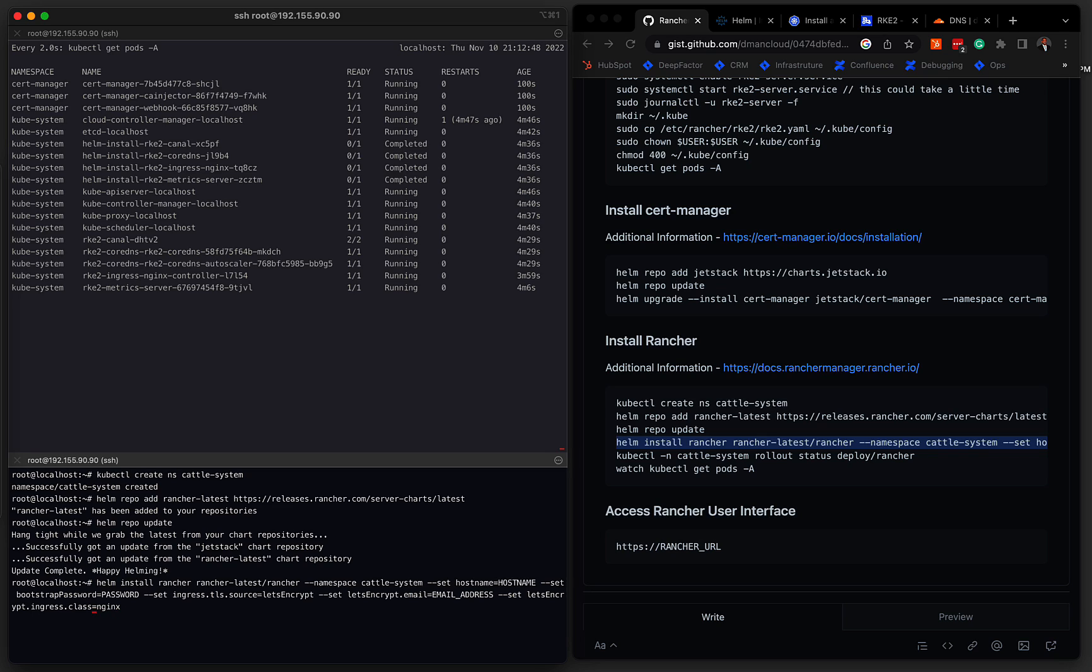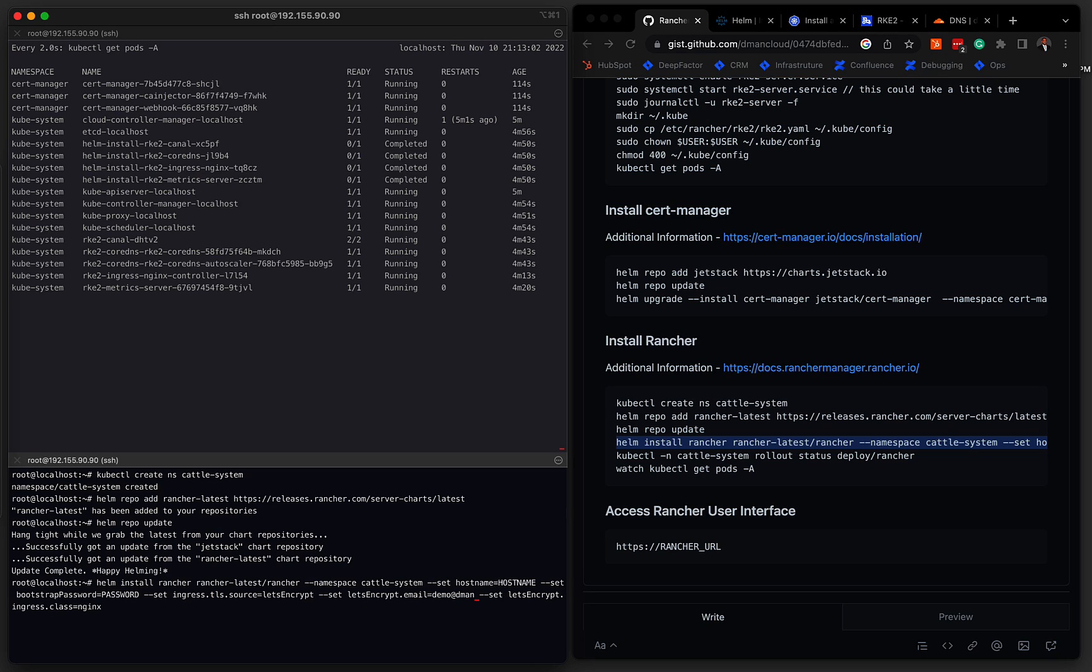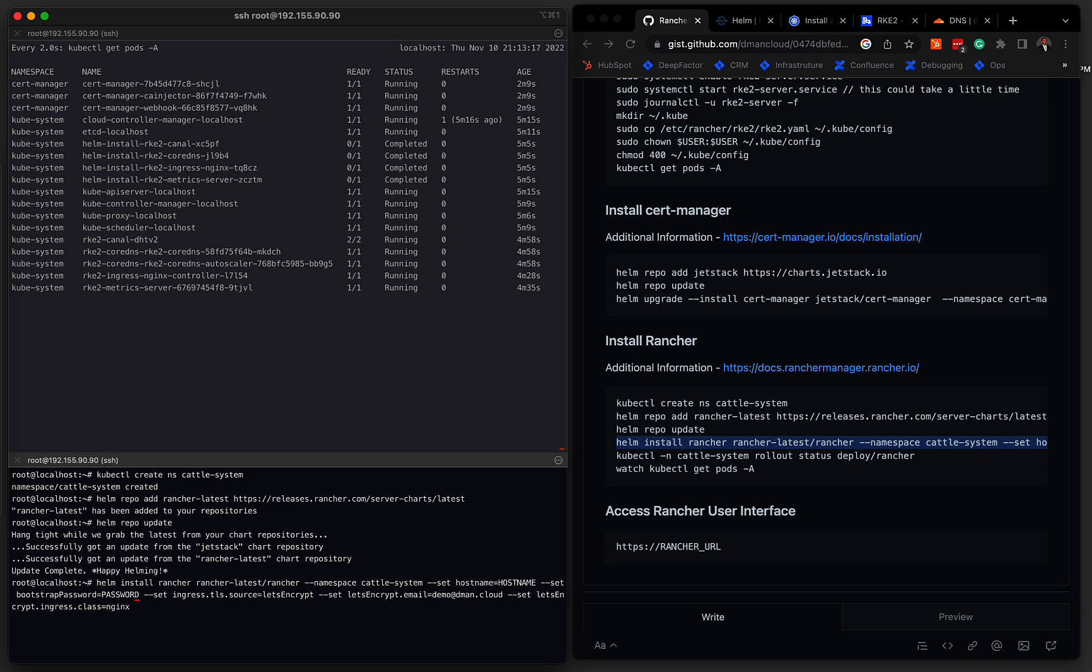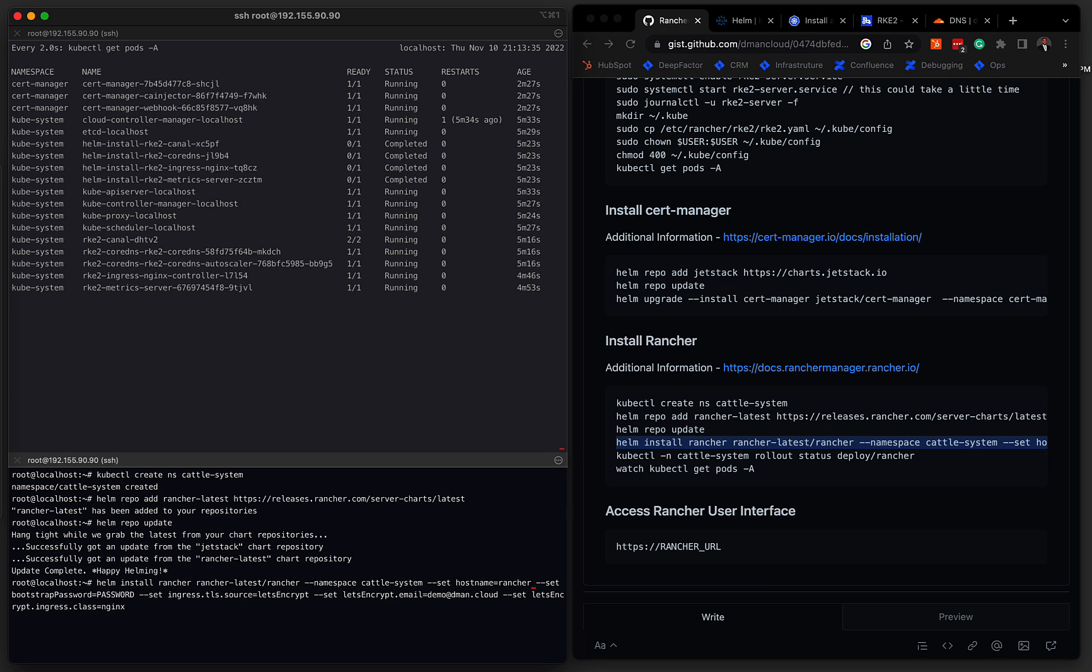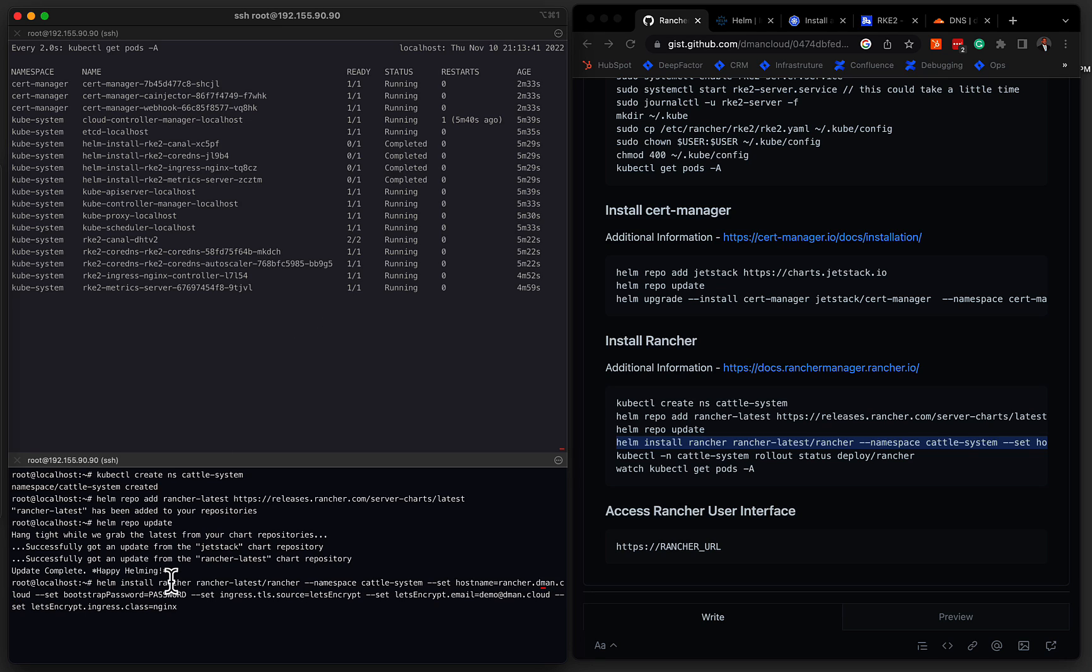So the first thing that we need to change is the email address that is going to be used for Let's Encrypt. So this is to notify you if the certificate is about to expire, and if any action is needed. So in our case, we're going to give it an email address. We are telling it that we're going to use Let's Encrypt as the source for TLS, our bootstrap password. So this will be the default password to sign into the console. And we're going to leave this as password. Again, I'm going to bring this down as soon as I'm done with this demo. So it's okay that you see this password. And then the hostname. So this is the hostname that you mapped the IP address to earlier on. So in our case, that was rancher.dman.cloud. And the rest of it can remain the same. So we're telling it to install Rancher, the latest branch, and we're going to install into the cattle system namespace.